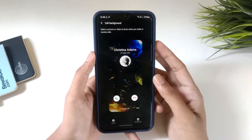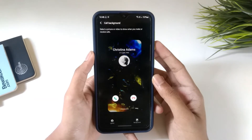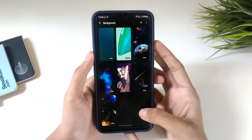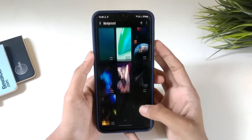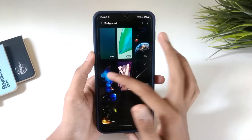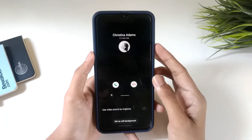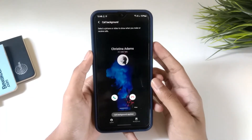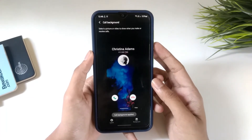You can now get this call background instead of the default one. You can add multiple ones and set anything you want. That's it for this video, we'll see you in the next one.